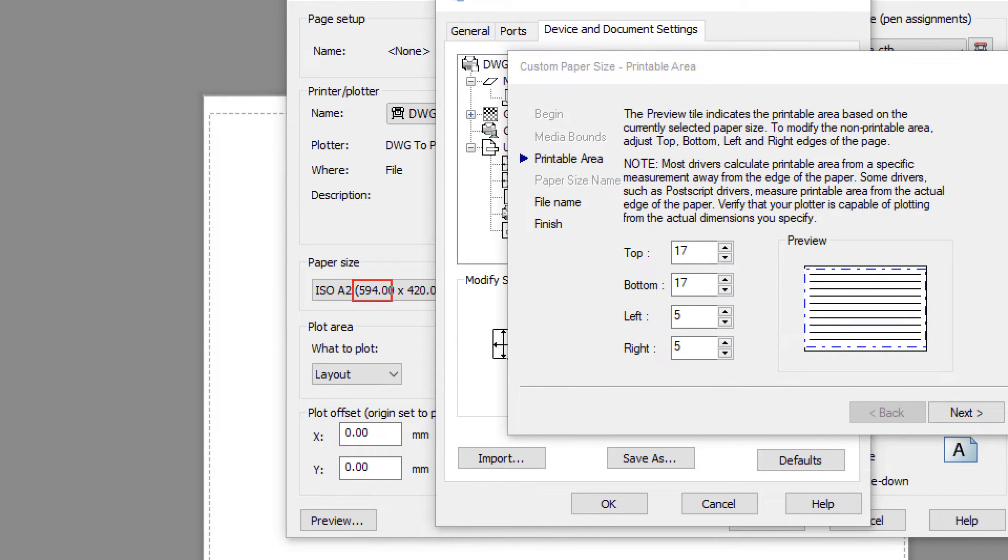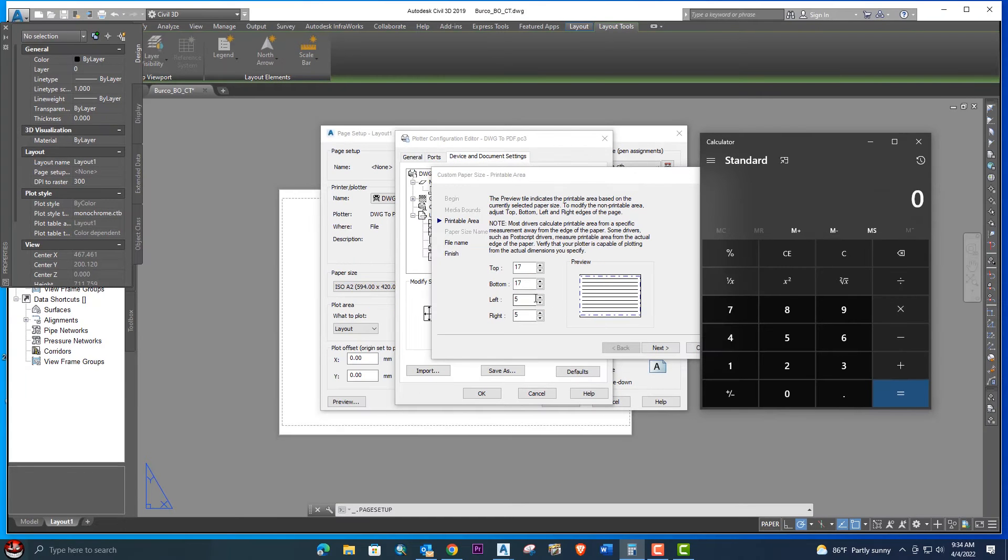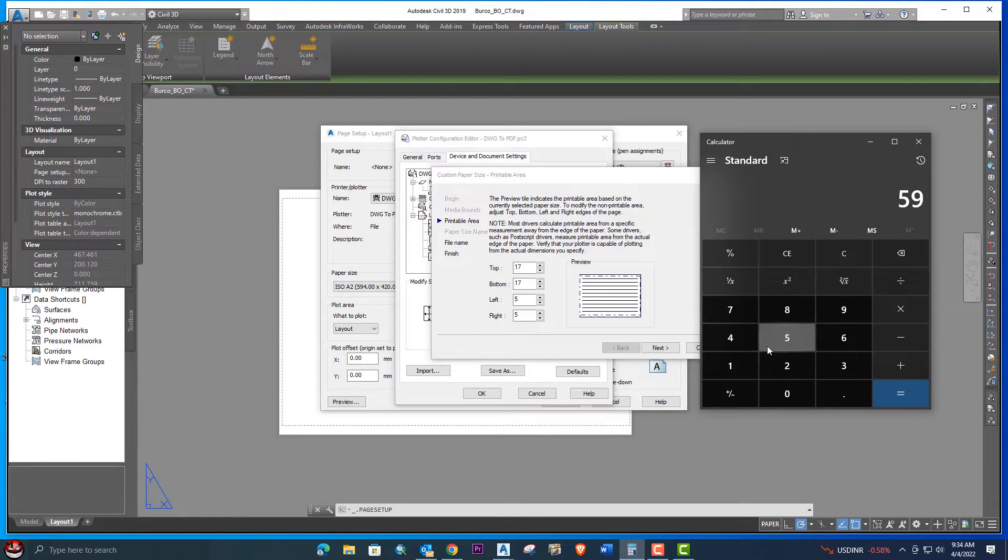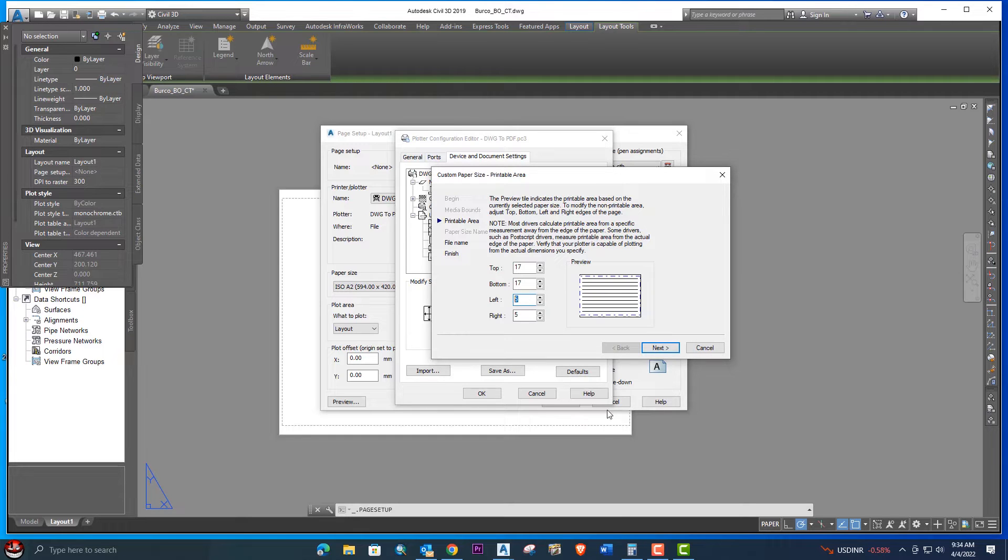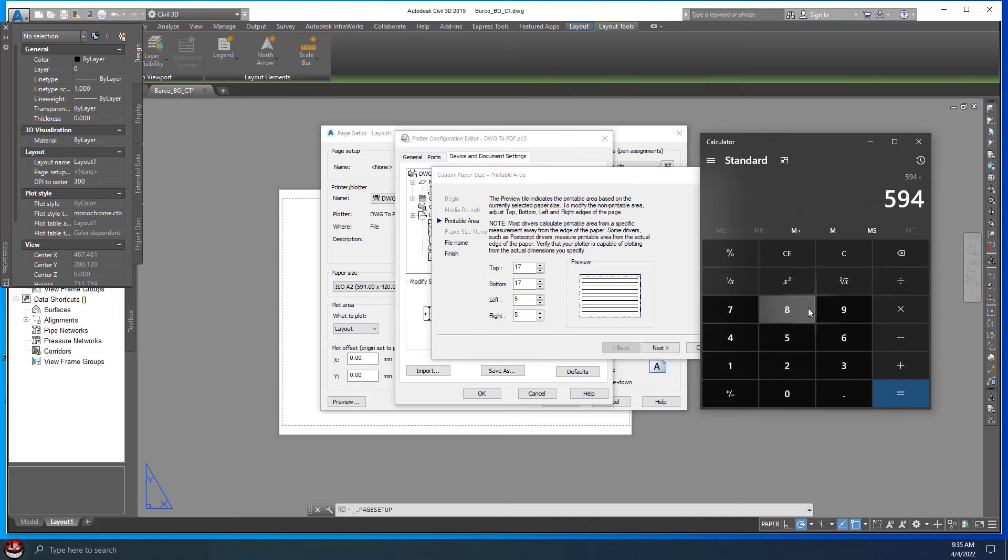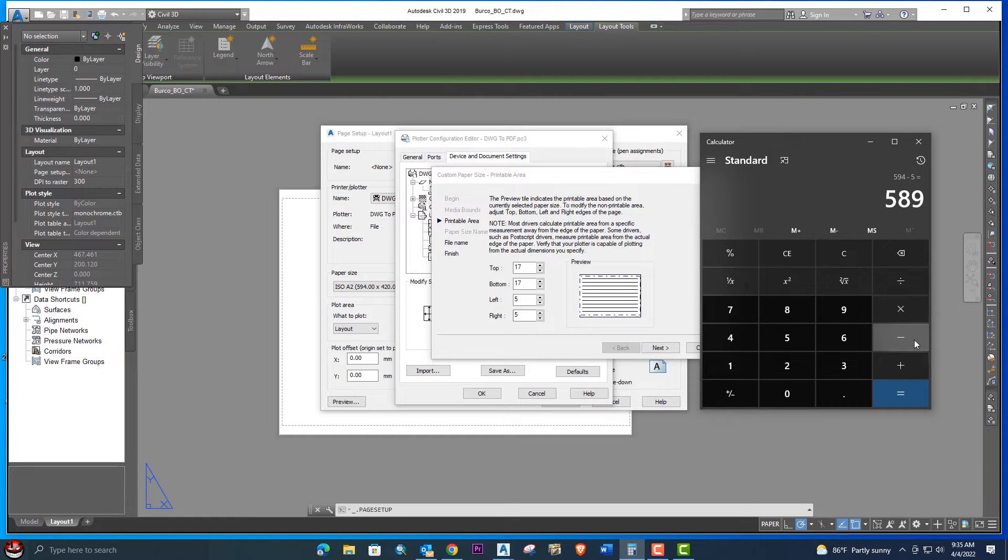We will subtract from these two options 5 and 5, meaning 10 millimeter we will subtract. Here is the practical example: 594 subtract 5 minus 5. We will subtract two times 5, so this is 584. Remember this digit.